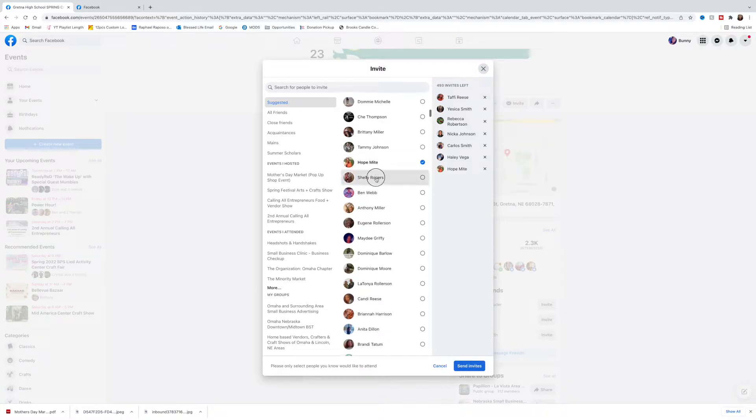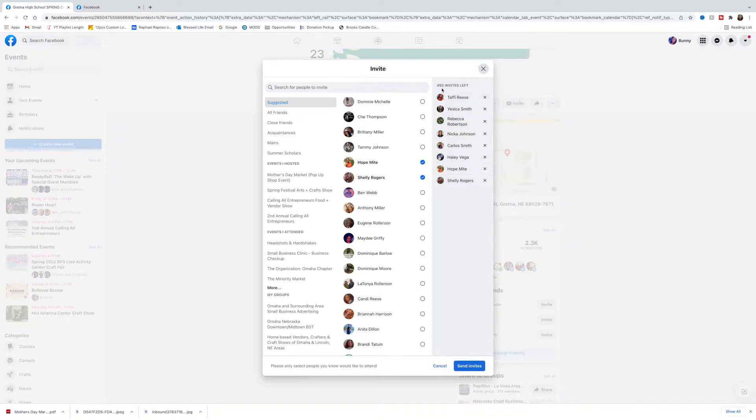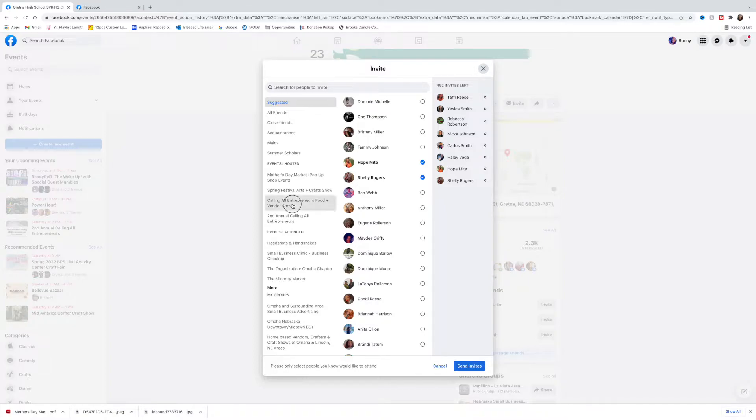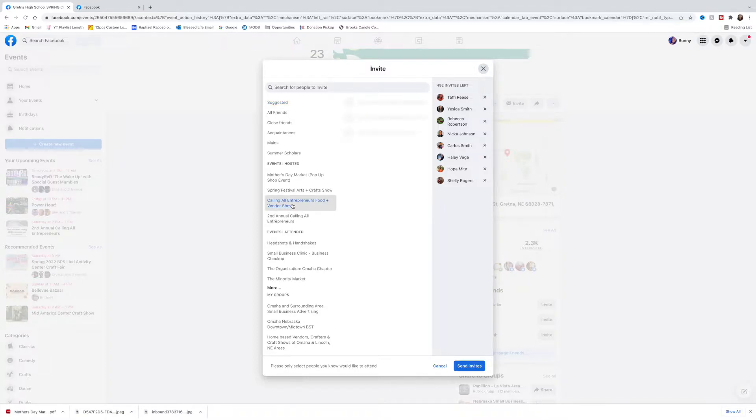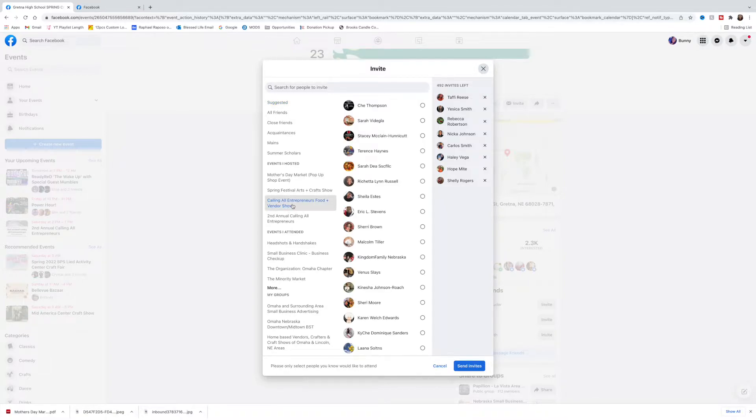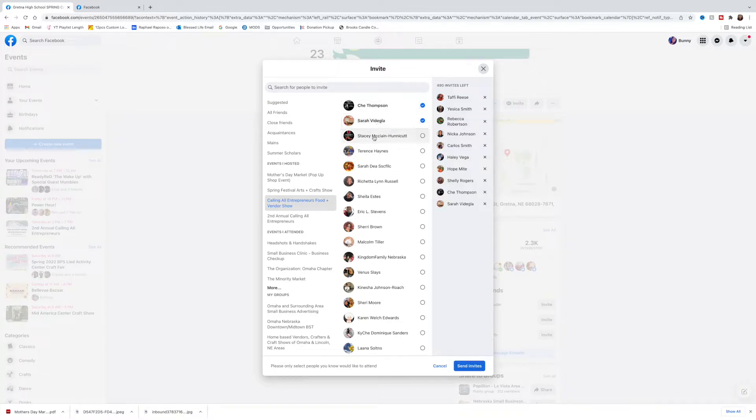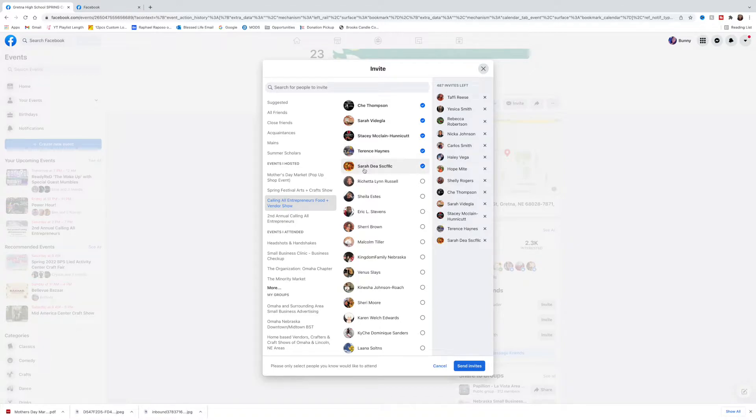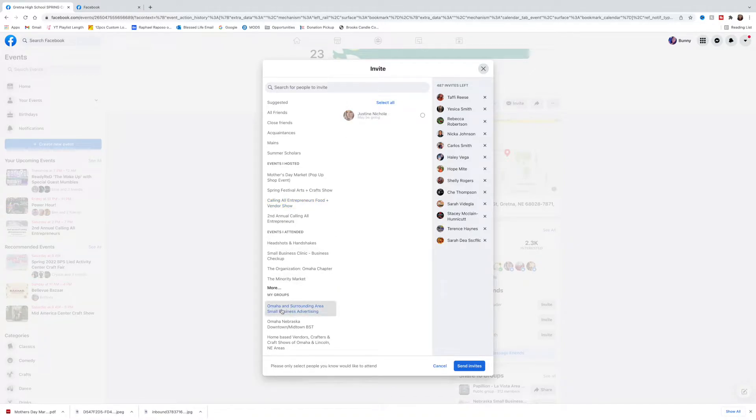If you notice, it actually auto-counts for you. You can also go over here on the left side and look at events that you've posted in the past, and Facebook will actually show you all the people that attended or who asked to go to that event last time. This makes it a little bit easier instead of just going through your whole friends list.